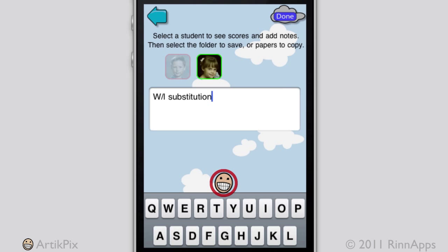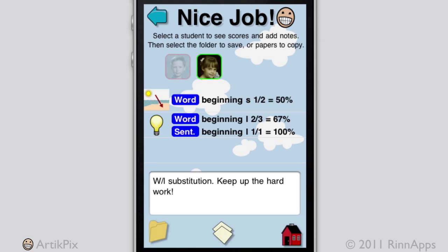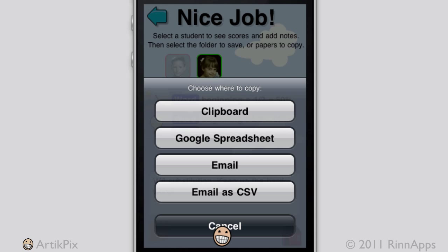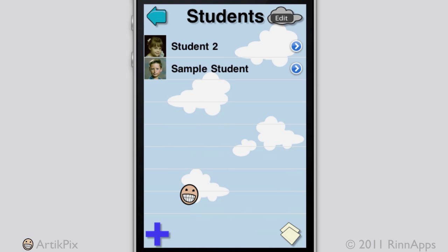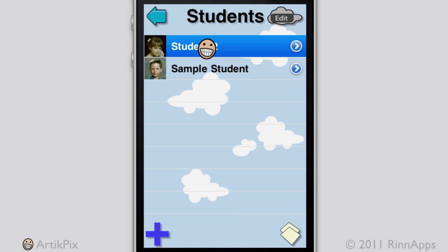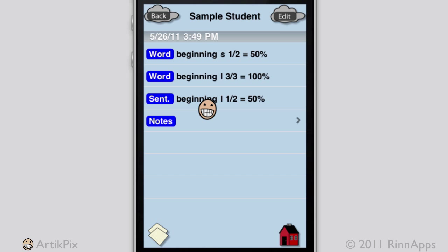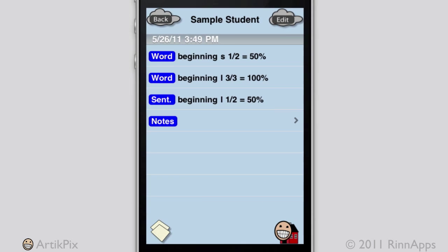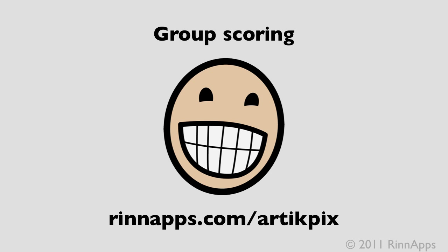Notes can also be added. The scores can be copied to Clipboard, Google Spreadsheet, email, or email as CSV. The scores can also be saved in the app and shown by selecting each student. To return to the home screen of ArticuLate TickPix, tap the home button. That concludes this ArticuLate TickPix video for group scoring. For more information, visit the website at rinapps.com/articulatickpix.